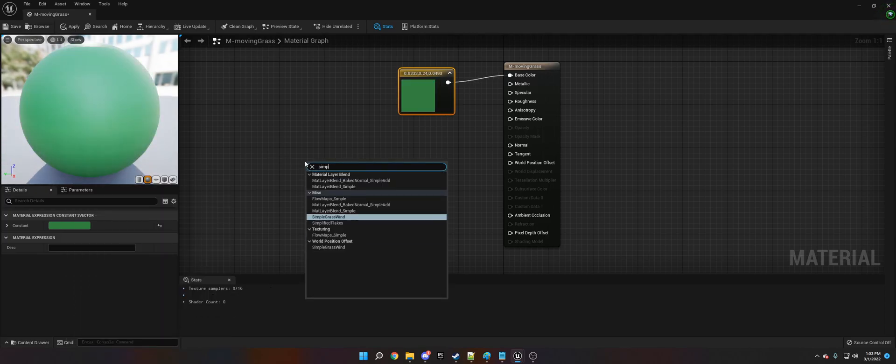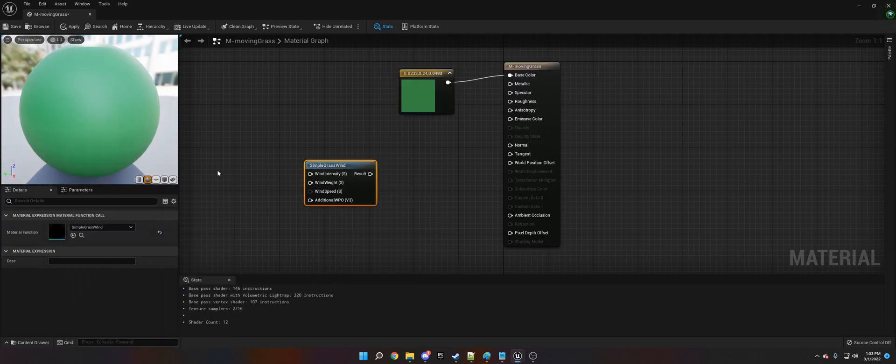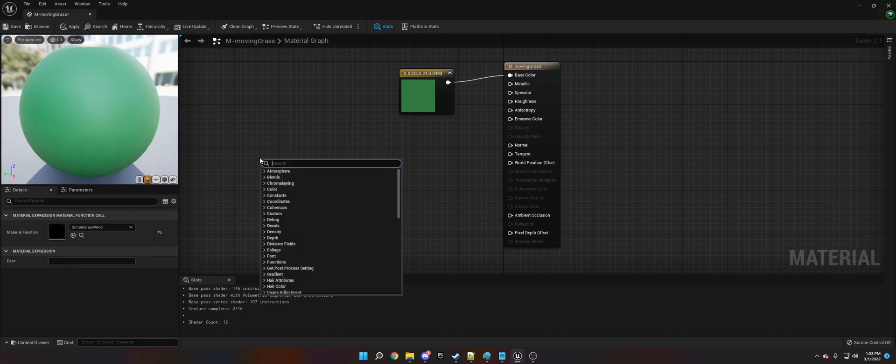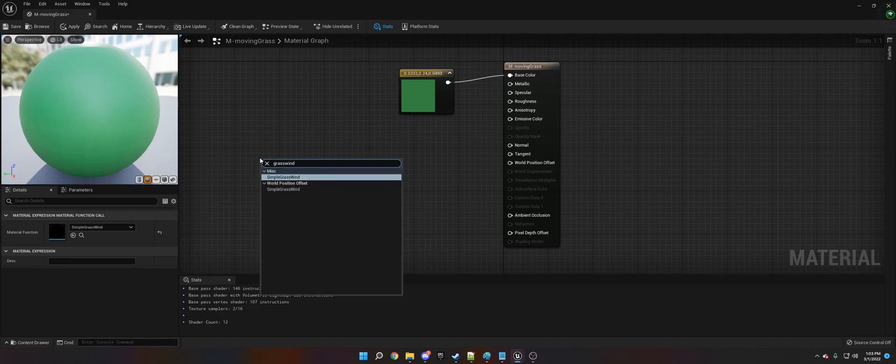And then we're going to get a simple wind-grass-wind. You just type in grass-wind and it'll be miscellaneous.